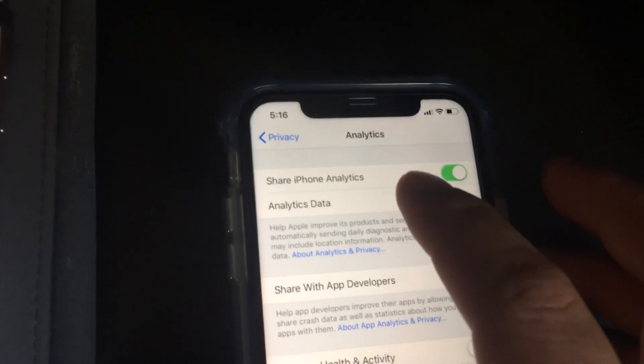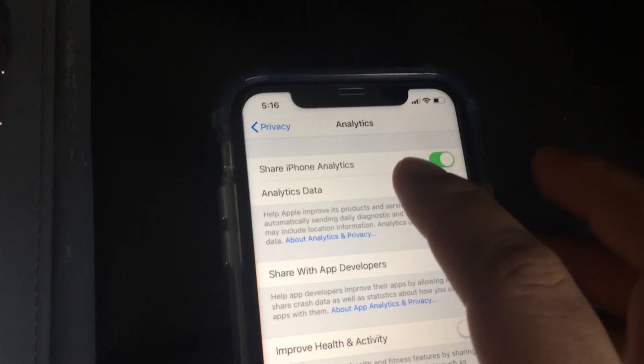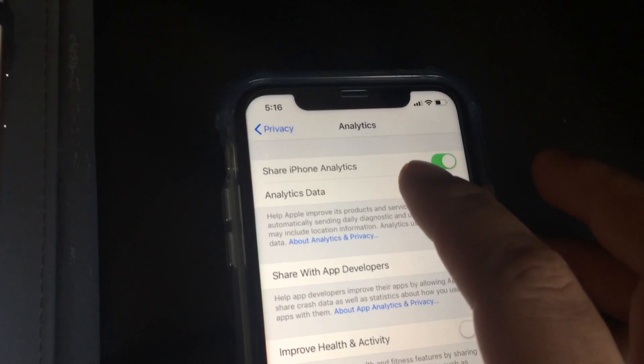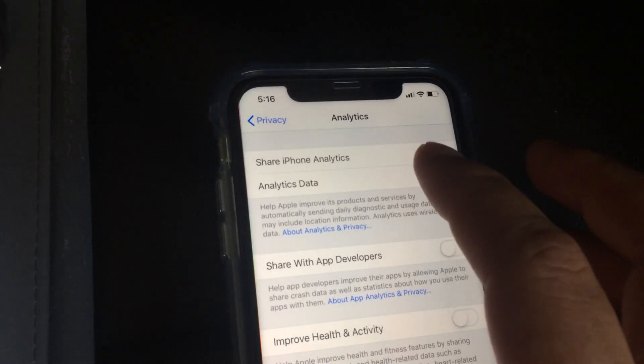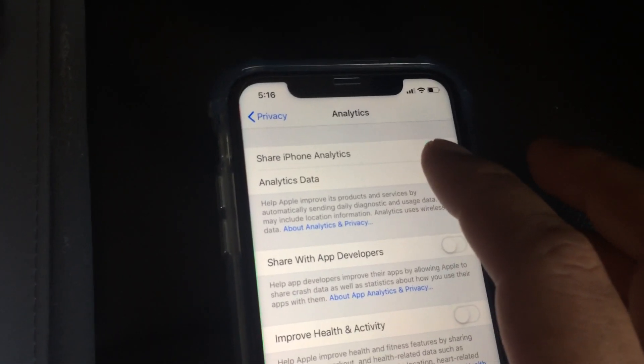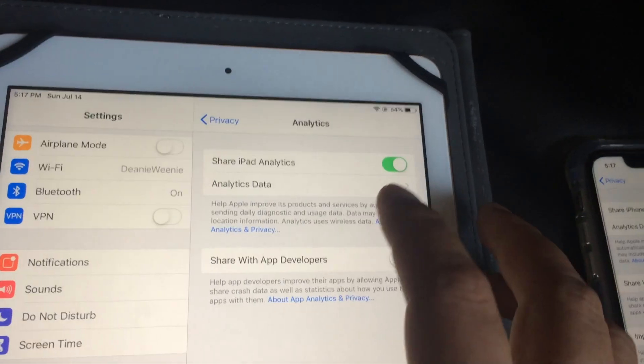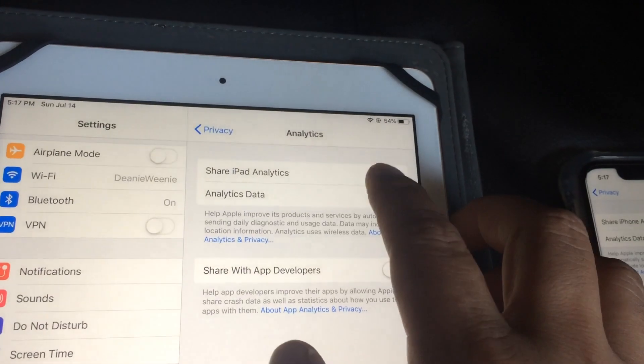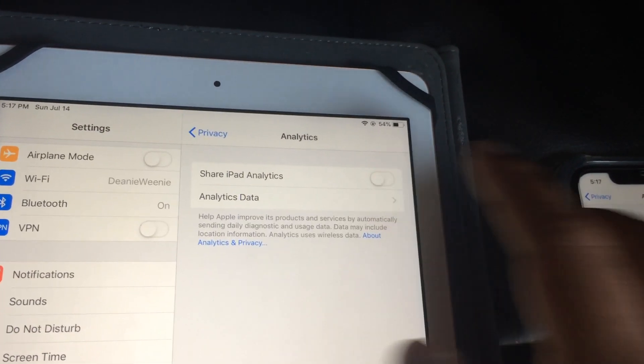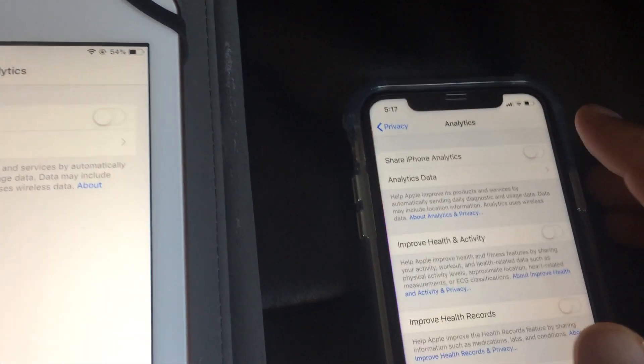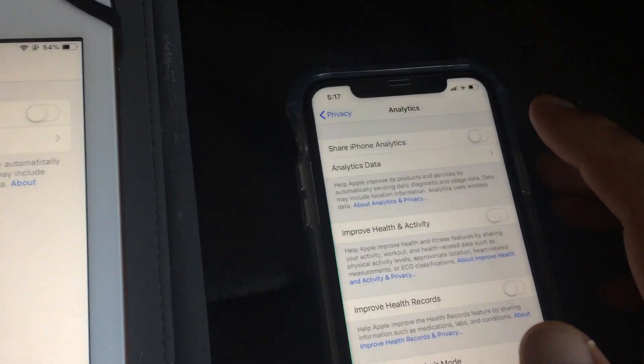But they also have share iPhone analytics, so ever so often they send information to the Apple servers. And so I'd rather them not have that information, I shut it off.